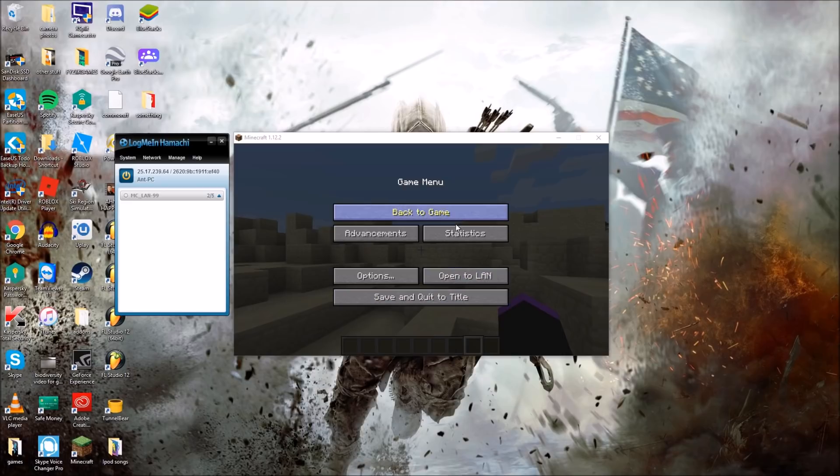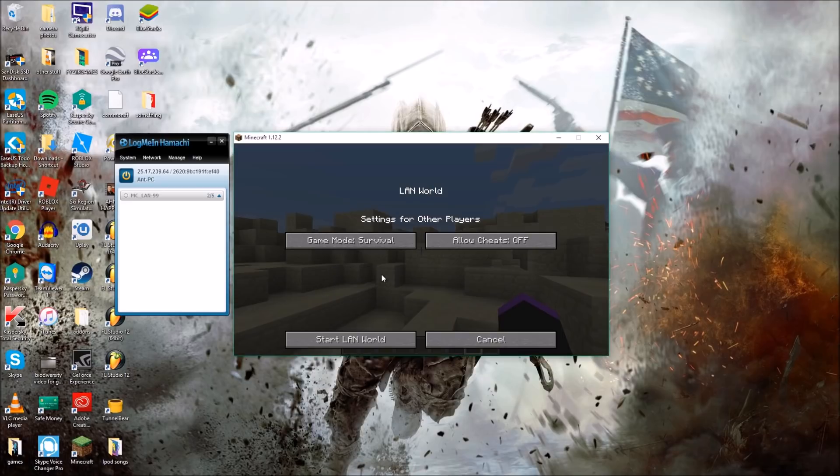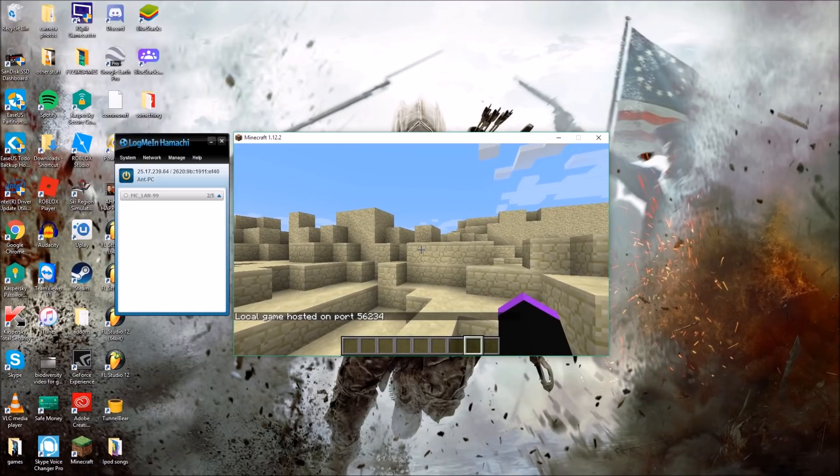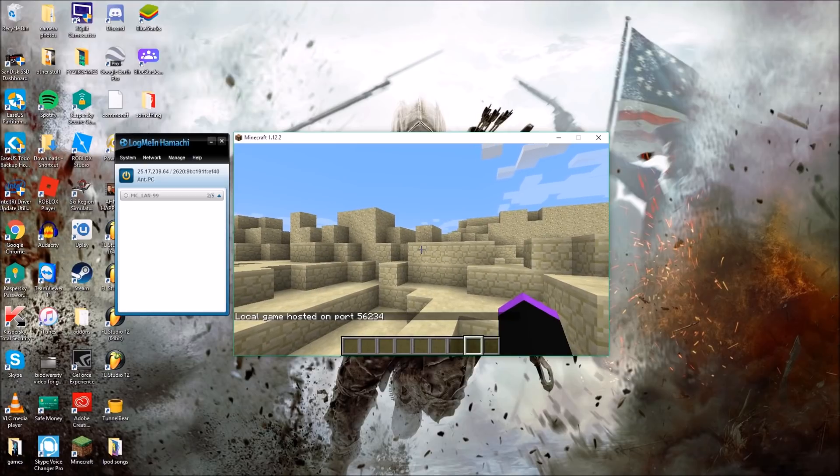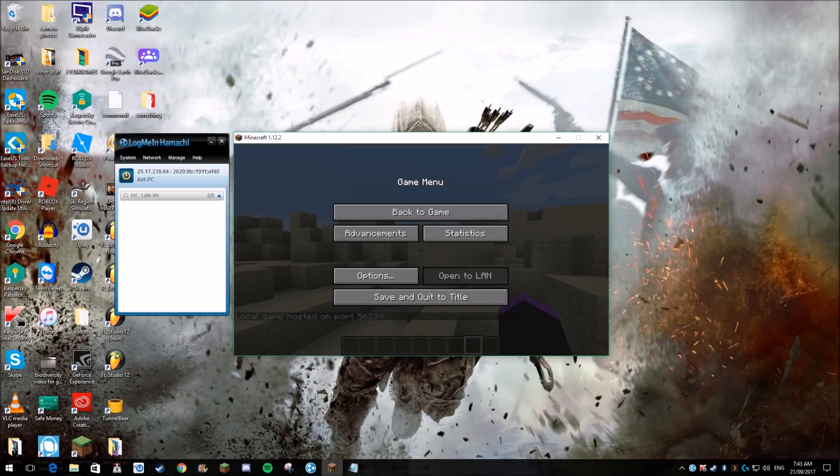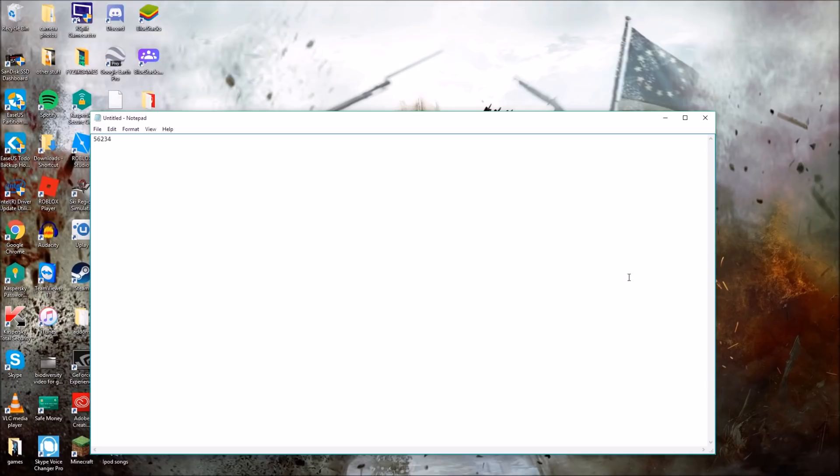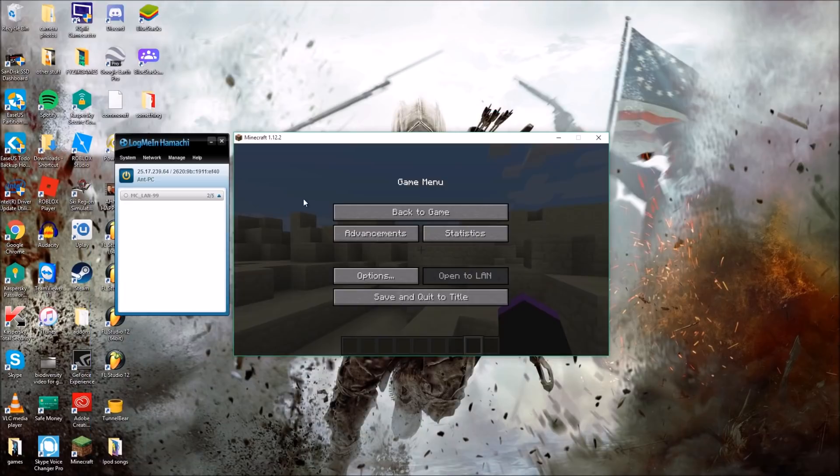So what you're going to want to do is click Open to LAN on the person who's hosting the server and start a LAN world. Now this is the port number, so 56234. I'm going to write that down, 56234, as I have no one to do it with I'm just going to write that down.